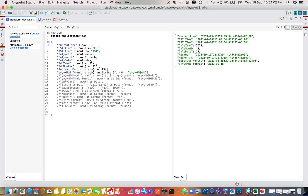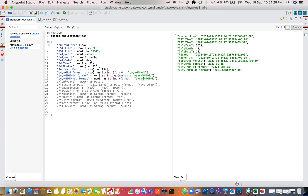If you use three uppercase M's (`MMM`), you get the first three characters of the month name — for example, `Sep`. If you want the full month name, use four uppercase M's (`MMMM`), which gives `September`. You can use hyphens, slashes, or any separator you want. Just make sure the date value is valid — since `now` is always a valid date, this will work correctly.